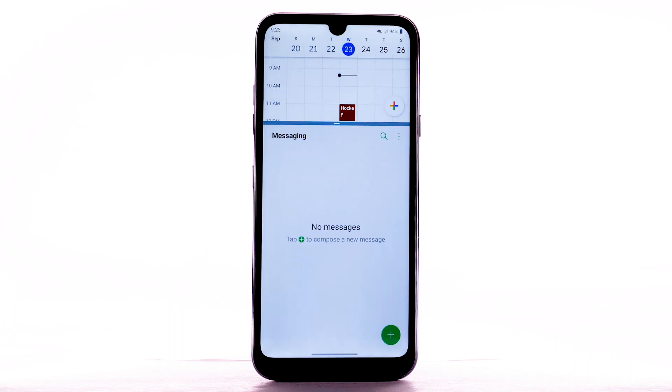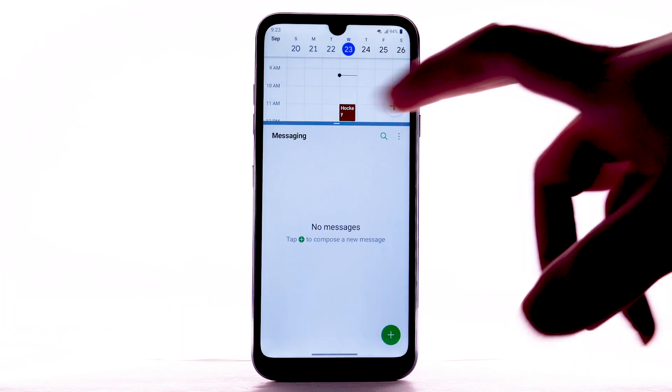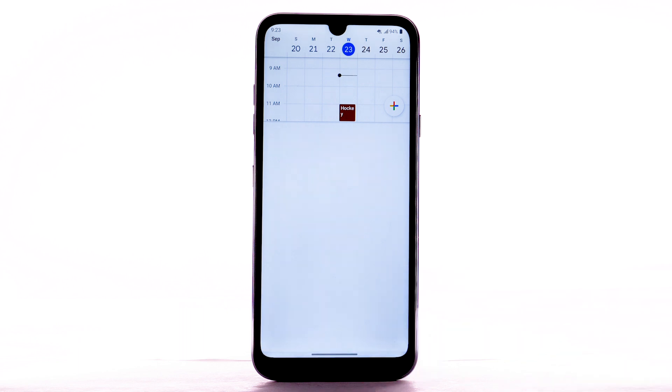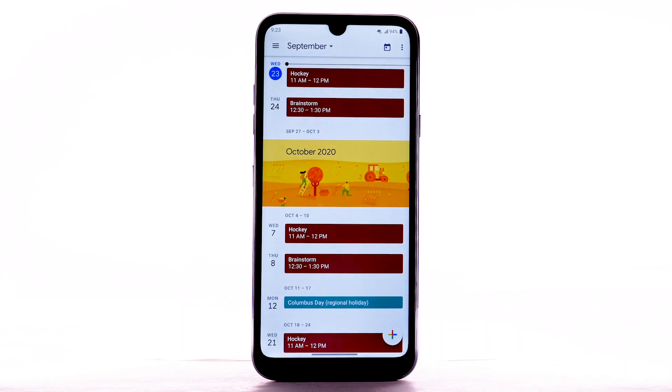To close Split Screen, select and drag the separation bar to the top or bottom of the screen.